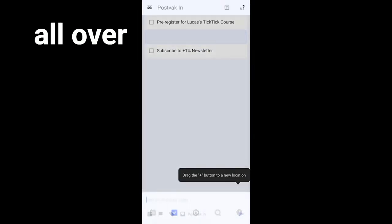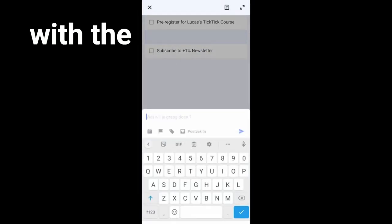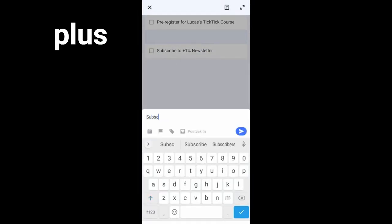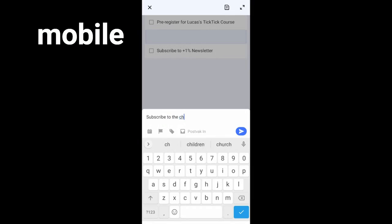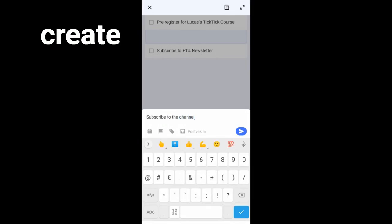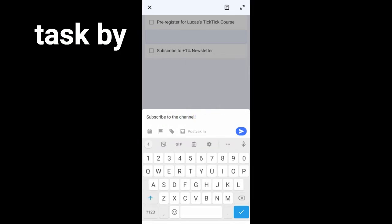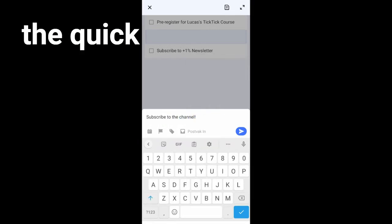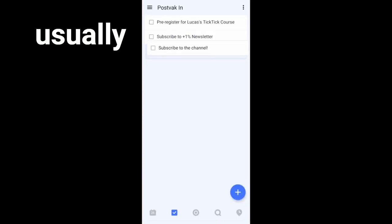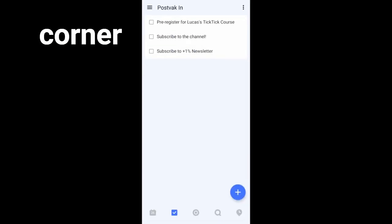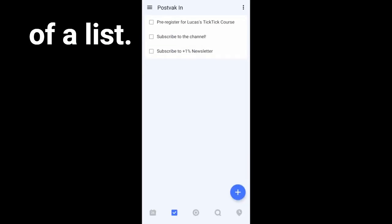Add tasks all over the list with the draggable plus button. In the mobile app, you can create a new task by pressing the quick add button. This is a plus-shaped button that's usually in the bottom corner of a list.